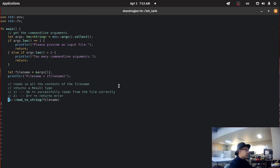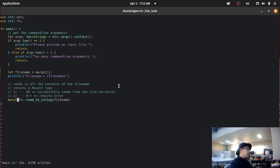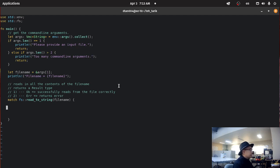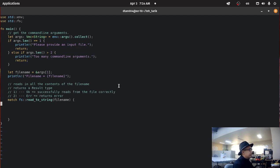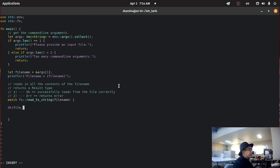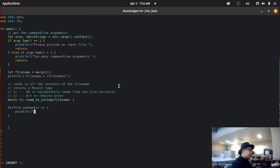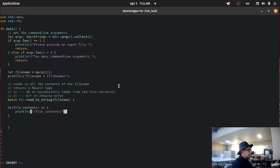So what we're going to do is we're going to match. We're going to use the match keyword. What match does is that it just takes, we're just going to check the cases. So as I said before, you have the result type. We will check if, in the okay case. So in the okay case, file contents. In the okay case we could just read in the file contents.